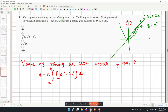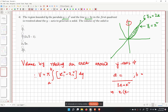We first find the values of a and b. Setting 2x equal to x squared, we get x(x minus 2) equals 0, giving roots x equal to 0 and x equal to 2. These are the intersection points.